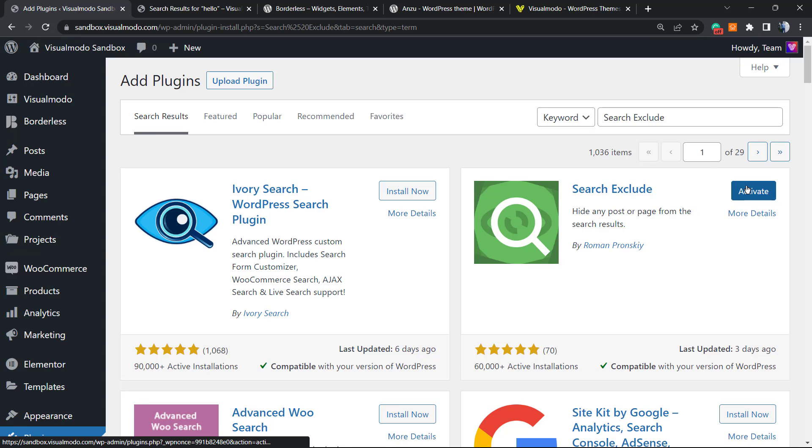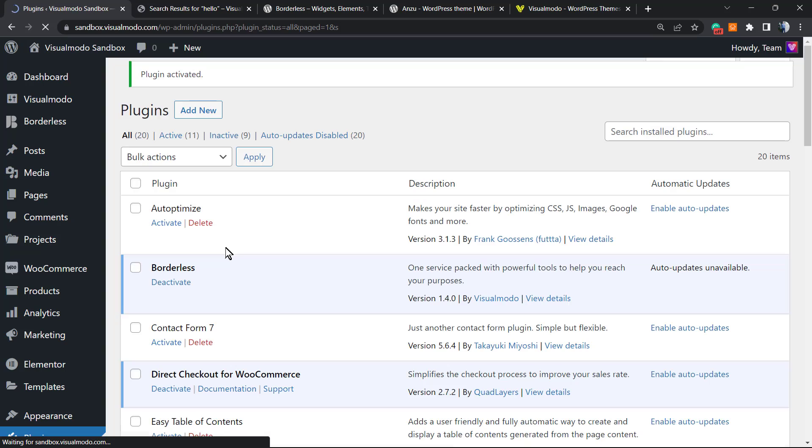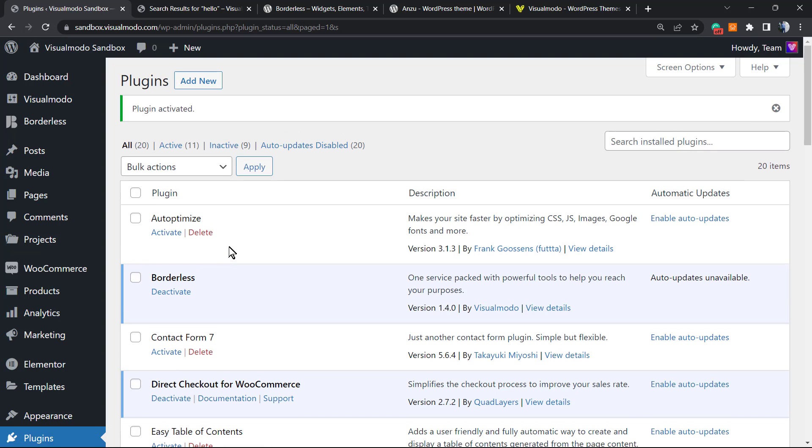After you click on install, click on activate. After this, WordPress gonna redirect you to the plugins list page.